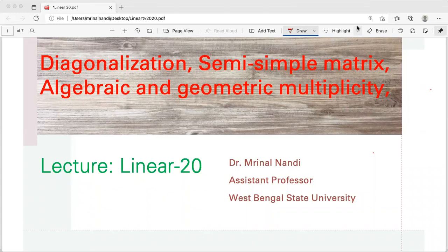This is lecture 20 on linear algebra. This lecture covers diagonalization, semi-simple matrices, and algebraic and geometric multiplicity.